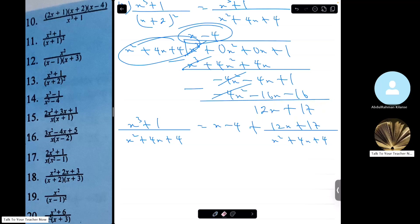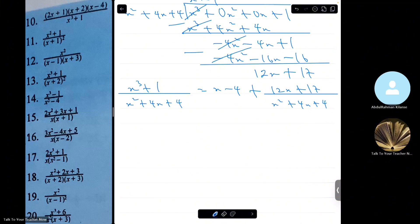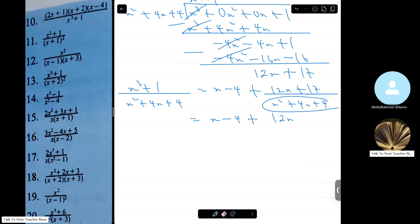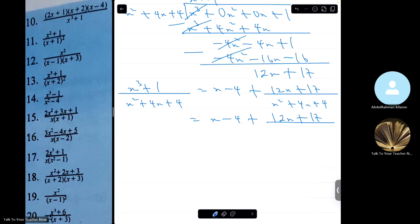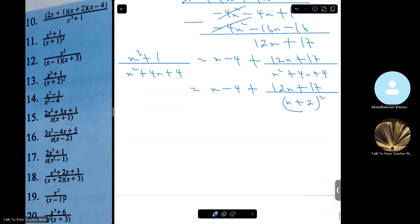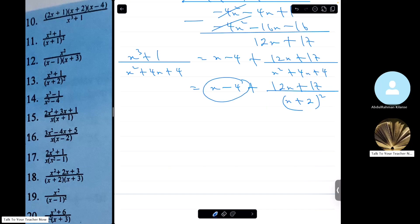So x cubed plus 1 over (x squared plus 4x plus 4) equals the quotient x minus 4 plus remainder (12x plus 17) over (x squared plus 4x plus 4). I know x squared plus 4x plus 4 is the same as (x plus 2) squared. So this becomes x minus 4 plus (12x plus 17) over (x plus 2) squared. This is now a proper fraction, so we resolve it into partial fractions.